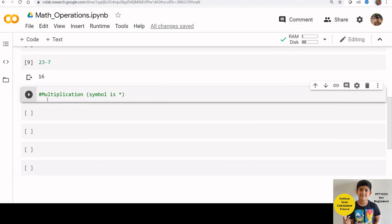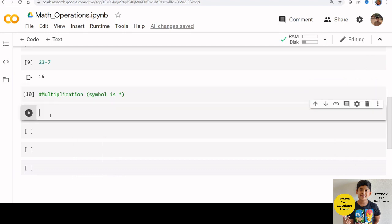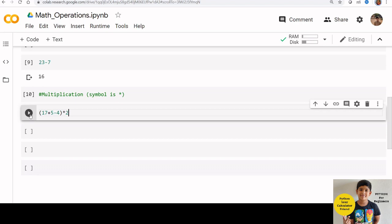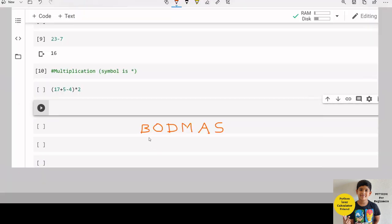We can combine addition, subtraction and multiplication as well. Star symbol is the multiplication symbol. For example, 17 plus 5 minus 4 multiplied by 2. Here we are using plus and minus and multiplication together. The same BODMAS rule is applicable here.